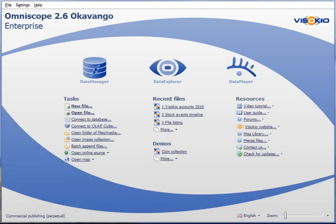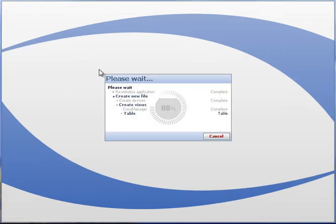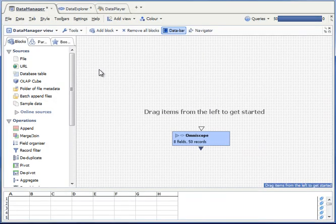Let's do a quick demo of Data Manager, new in Omniscope 2.6. Start by launching the application and clicking the Data Manager icon at the top left of the screen.